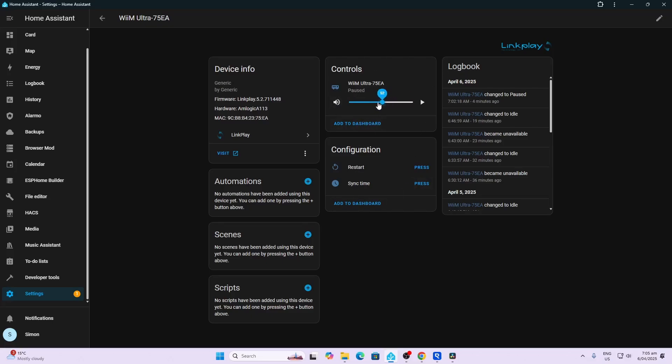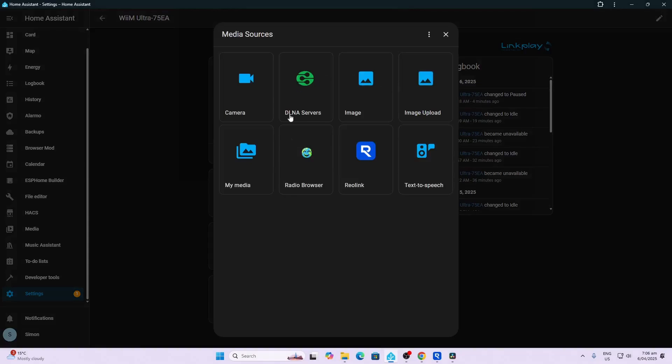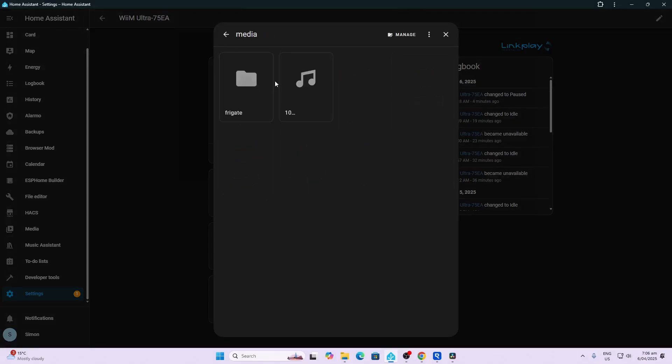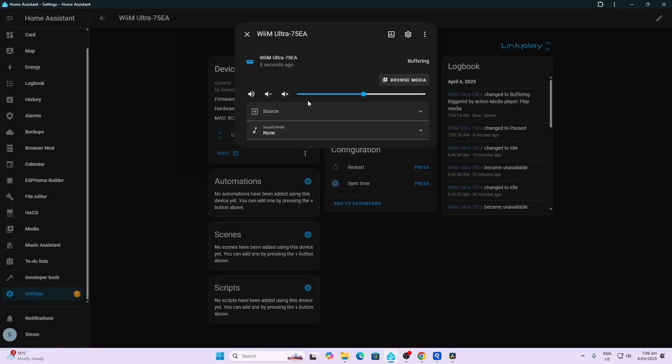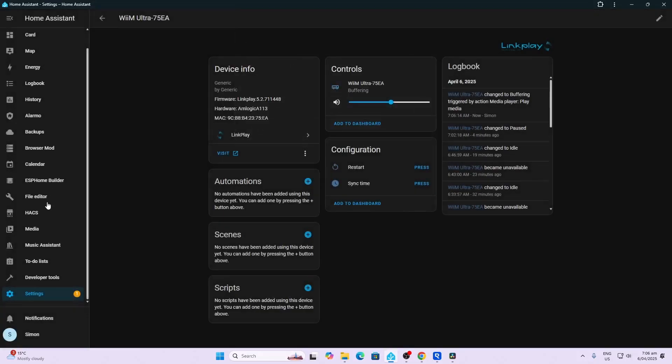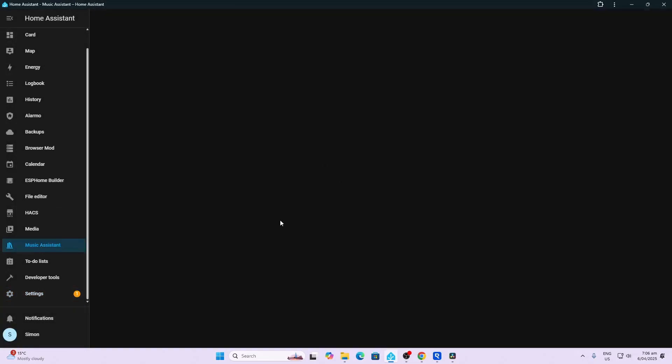We can also browse for local media within Home Assistant. We can go for example to some of our media and we can play media that is stored on the actual Home Assistant storage device.